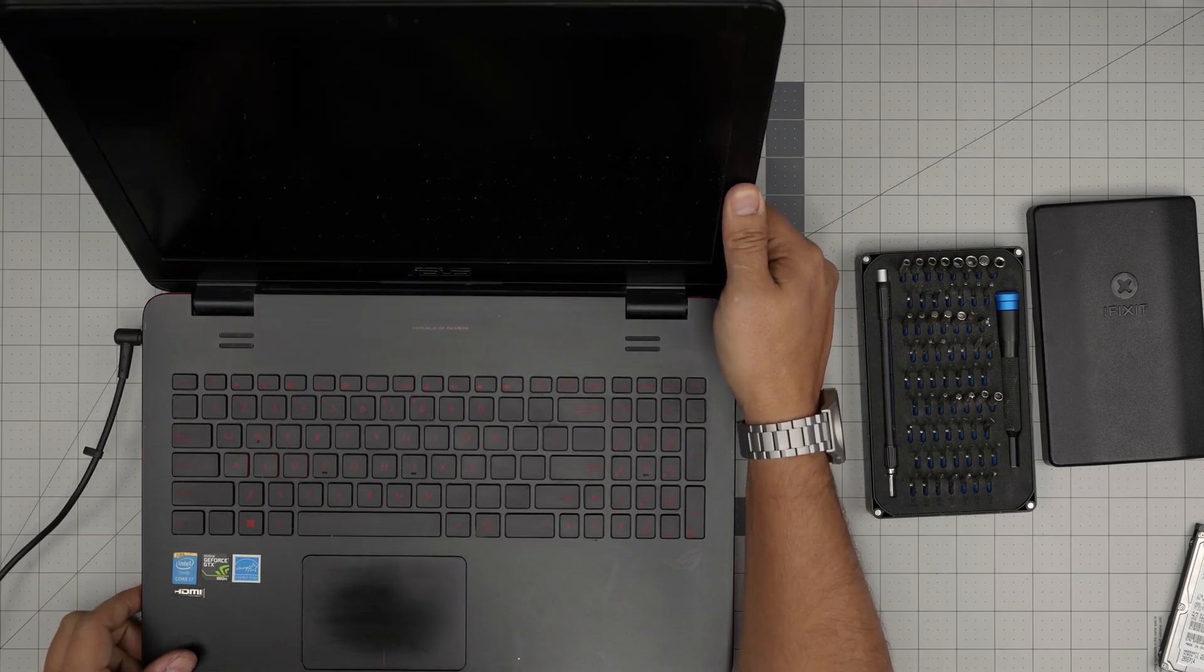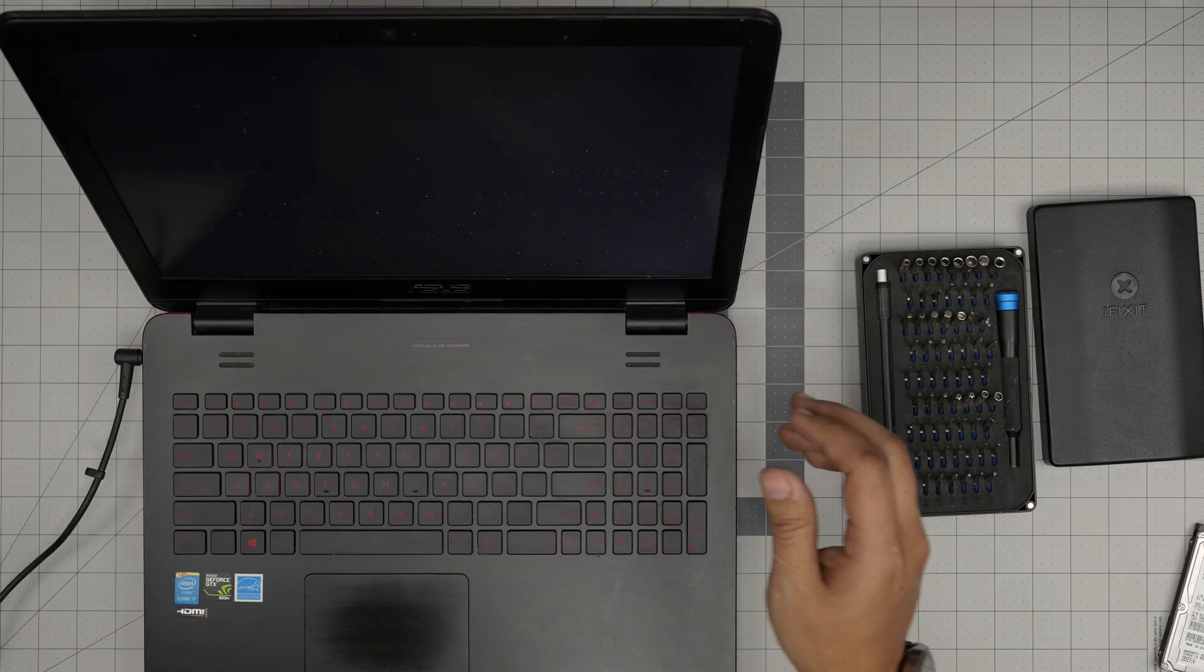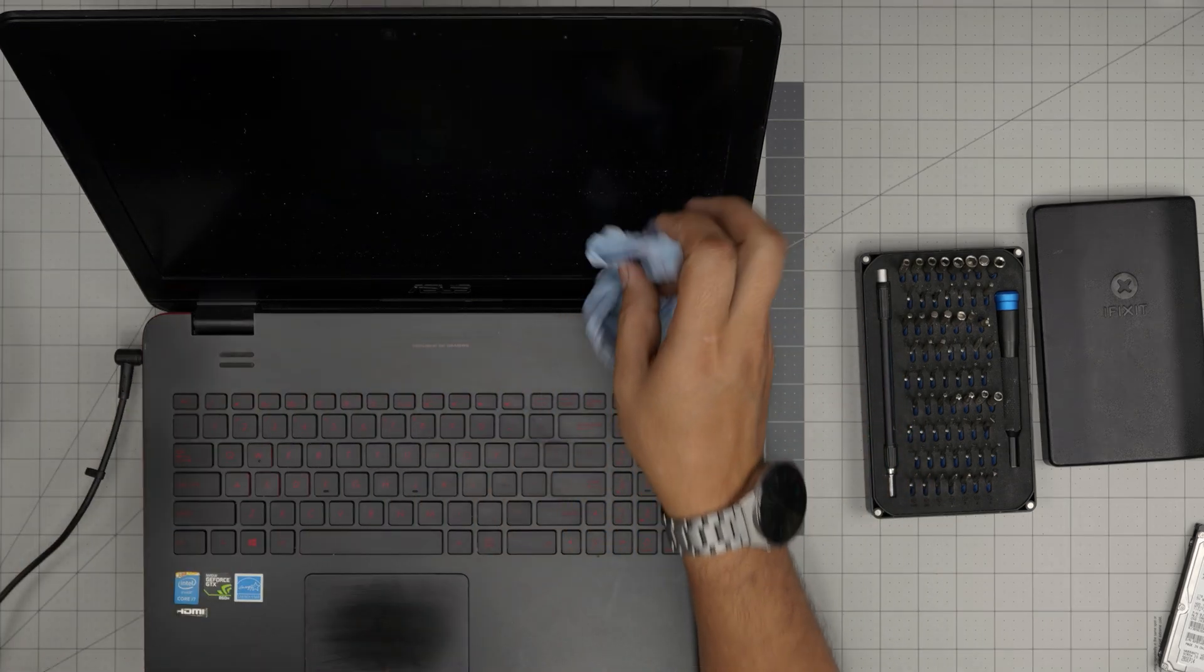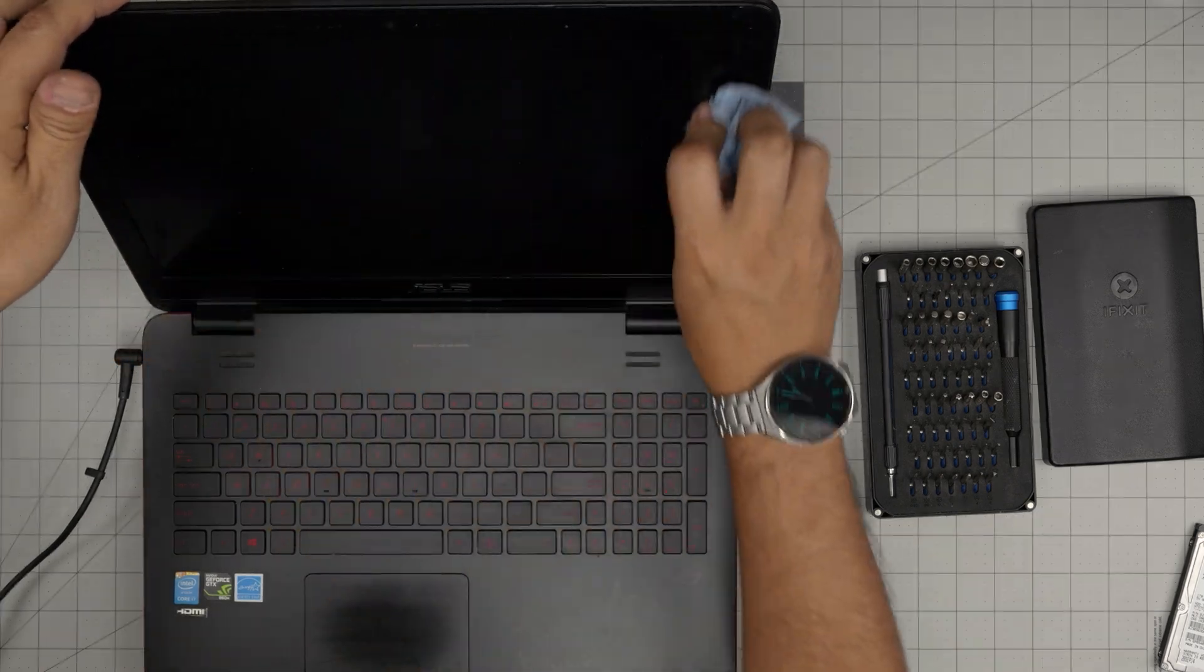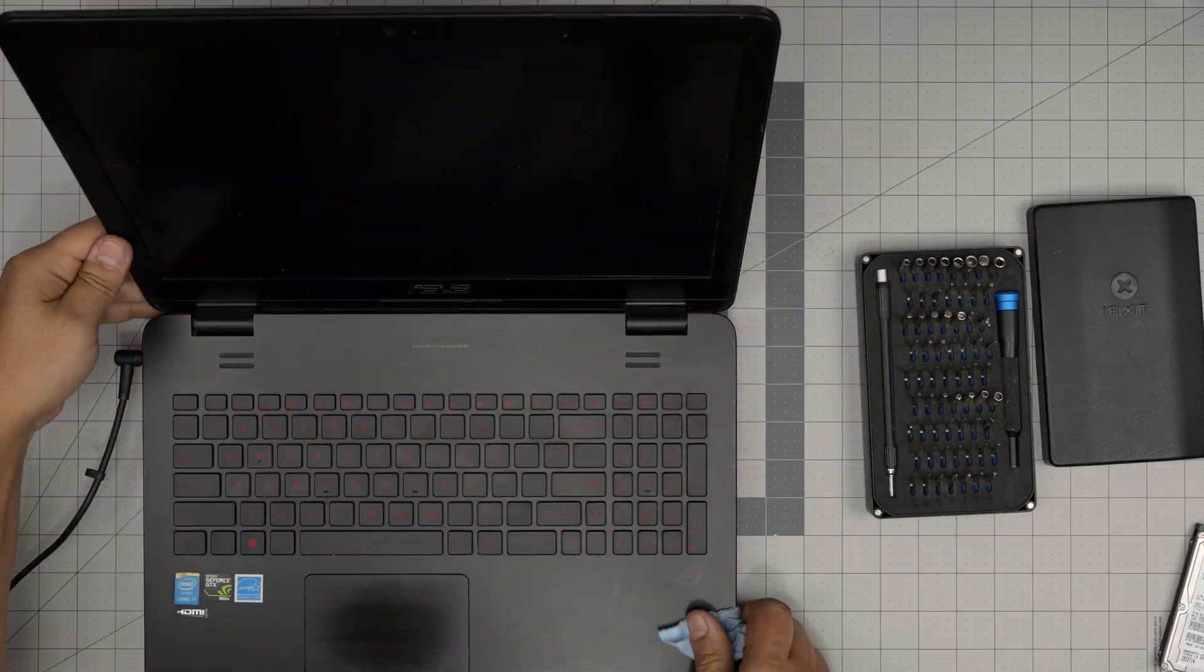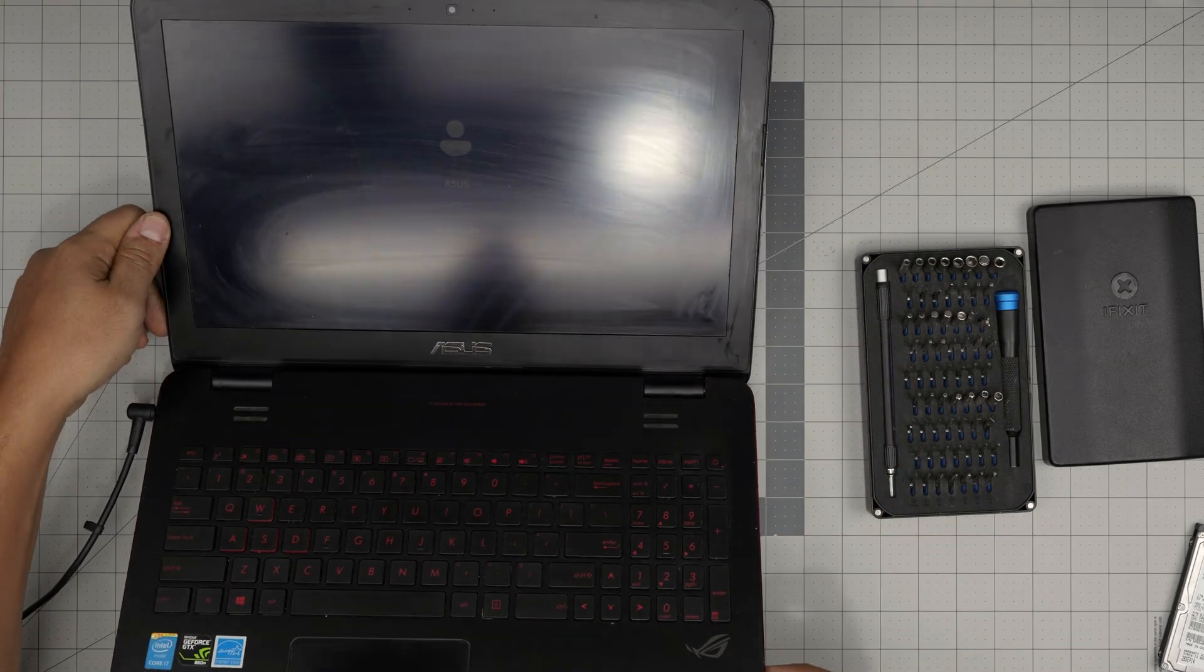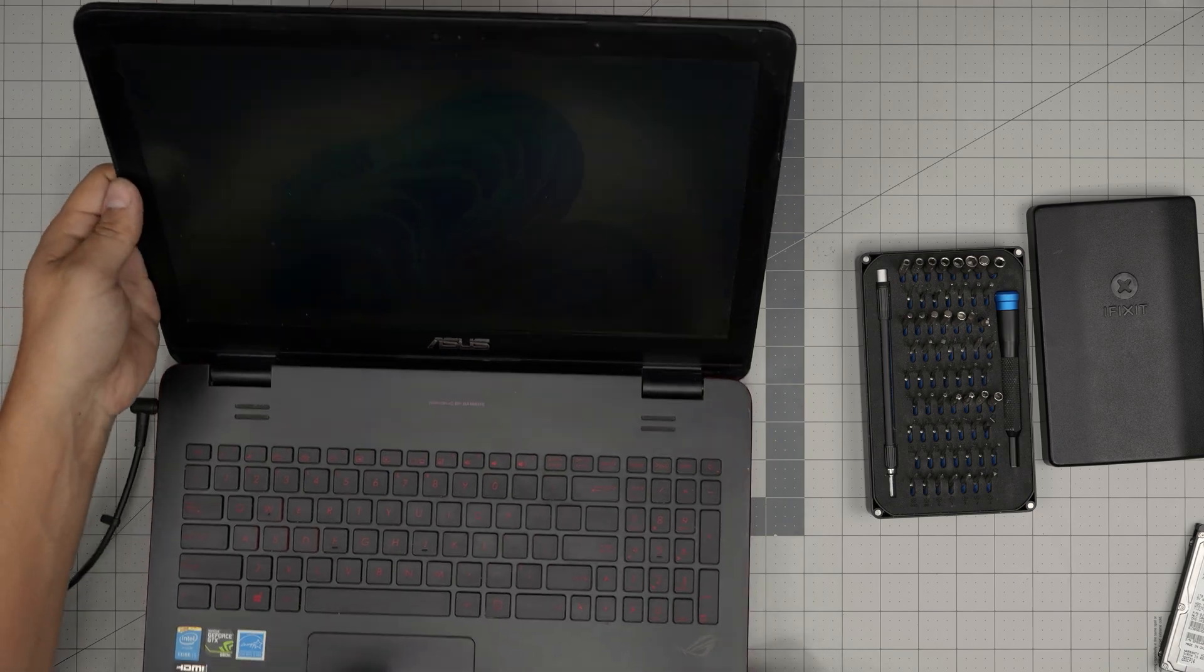It powers on. The screen is a little bit dirty, so we have to clean up the screen. I see the logo, the Windows logo. And there we go. We are inside the desktop. And there we have it.